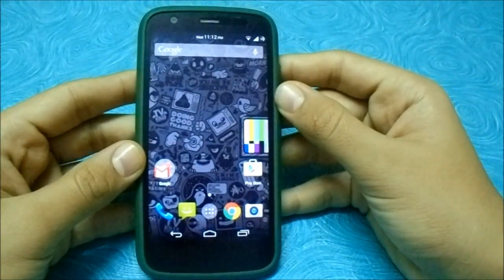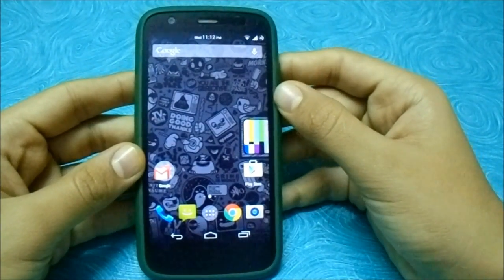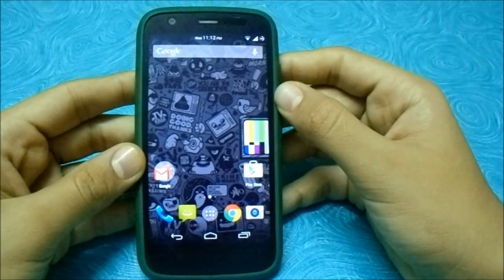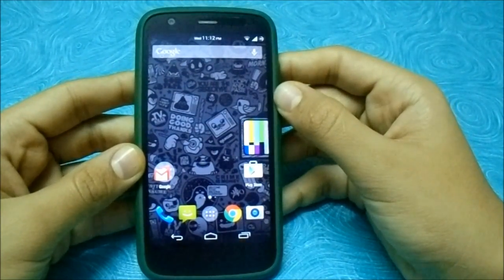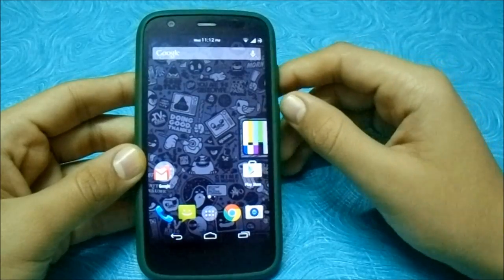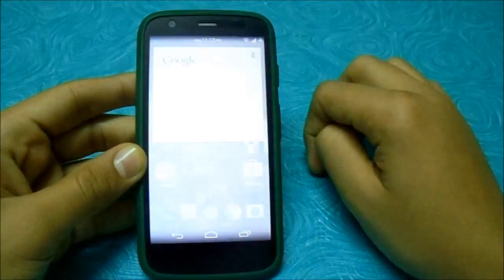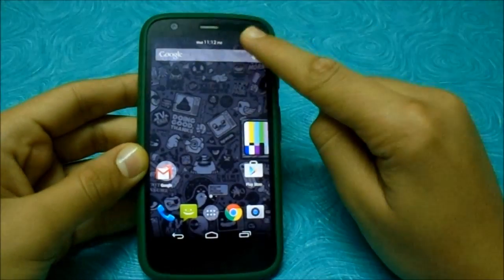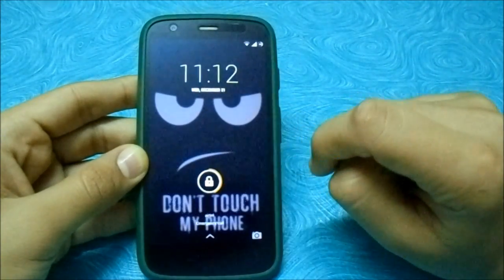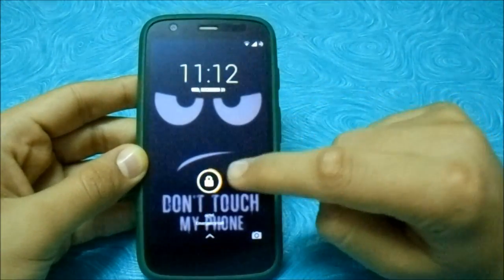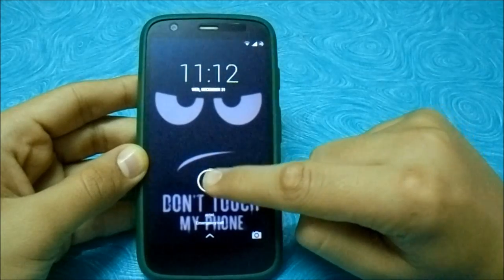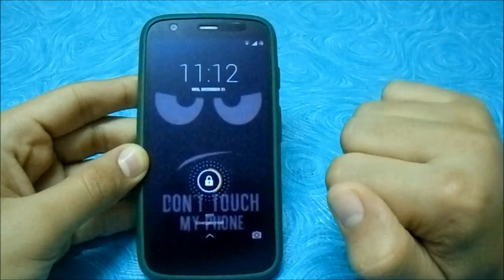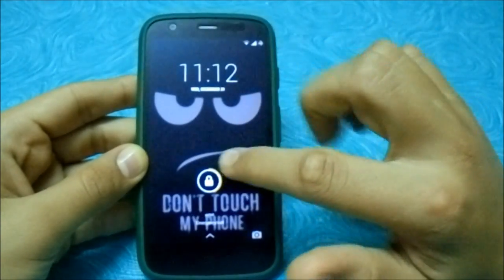Hey guys, in this video I'm going to be showing you how to enable double tap to wake on the Motorola Moto G. Let me show you first so you can see it works, and it works pretty fine.